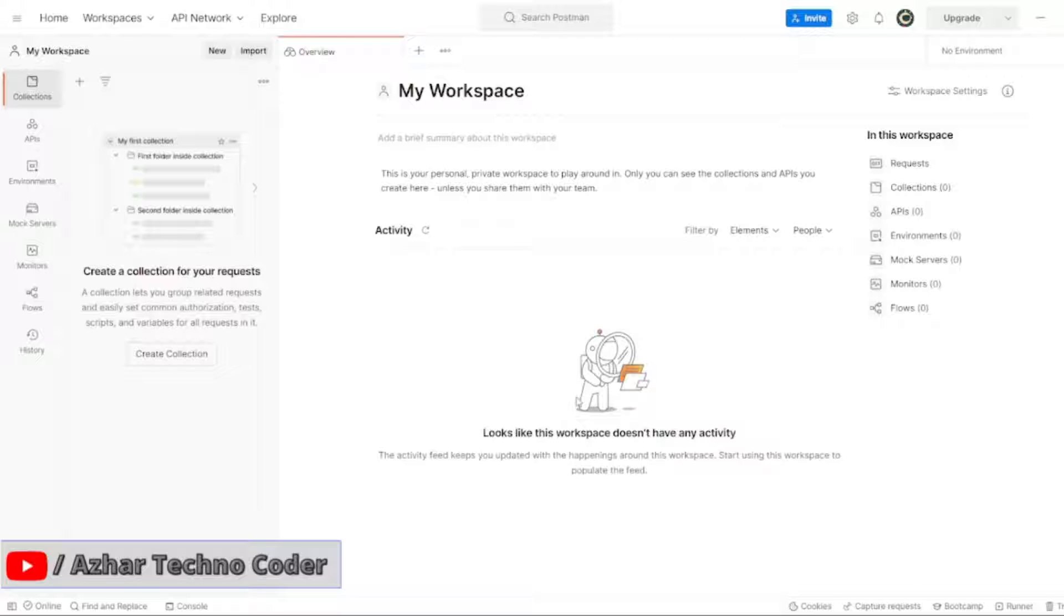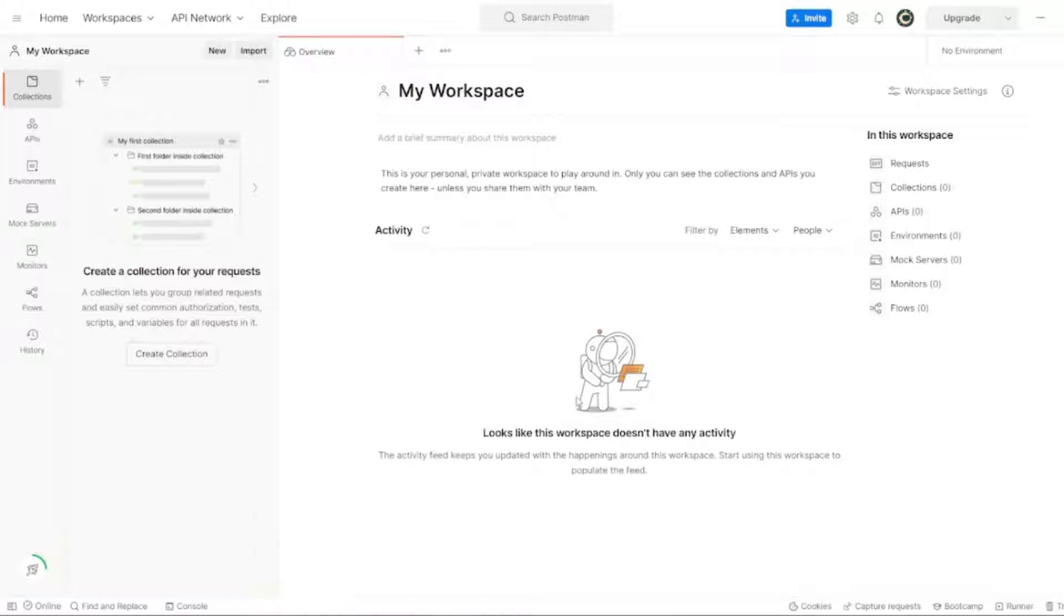Guys, in this video we are going to discuss how to change the theme of Postman. See, it is looking in a bright white color right? It might affect our eyes.